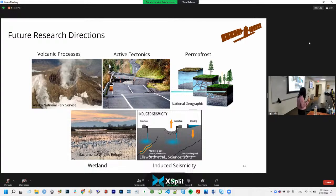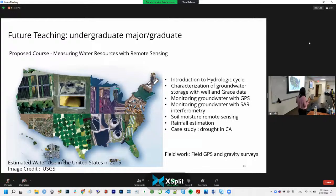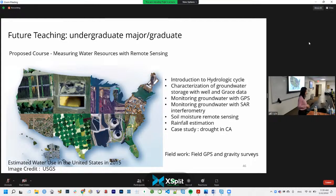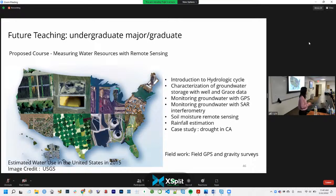An extra benefit of my research is that a lot of generated data can go straight into teaching. I'm interested in proposing several courses. For an undergraduate course called 'Monitoring Water Resources with Remote Sensing,' we'd cover earth science concepts while students practice data analytics and interpretation. Topics would include: the hydrological cycle, water budget analysis, traditional methods like well measurements, modern datasets like GRACE for water storage characterization, time series analysis with GPS and InSAR for tracking water level change, and other components like soil moisture and rainfall estimation.